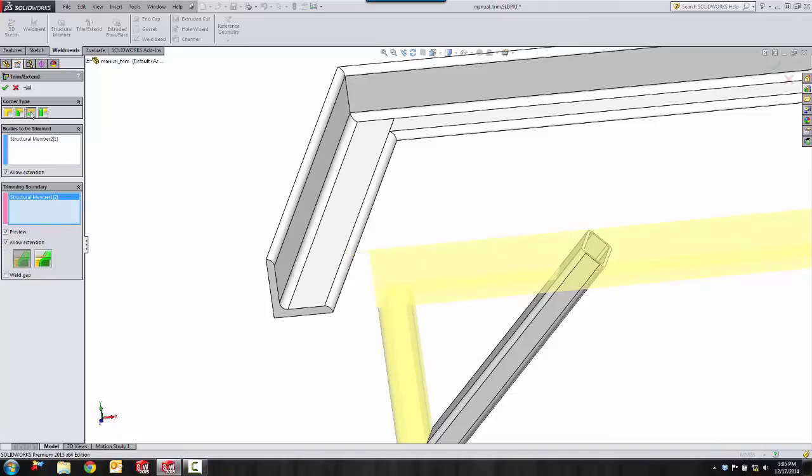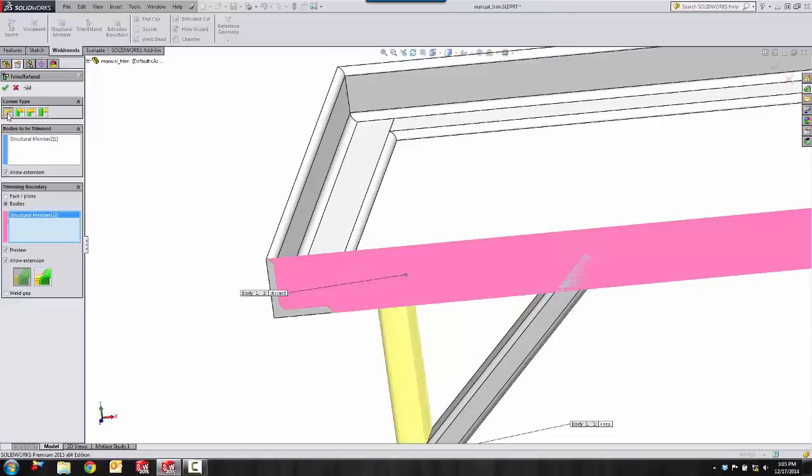we can do a butt trim in one direction, or a butt trim in the other direction. But for now, we're just going to tell it to trim up to the body.